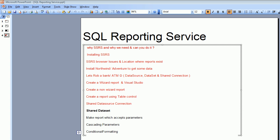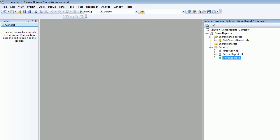Welcome to video number 10 on SQL Reporting Service. In this video we are going to see what is shared dataset in reporting service and how can we use it. My Visual Studio is open as usual and what I'm gonna do is add a new dataset.